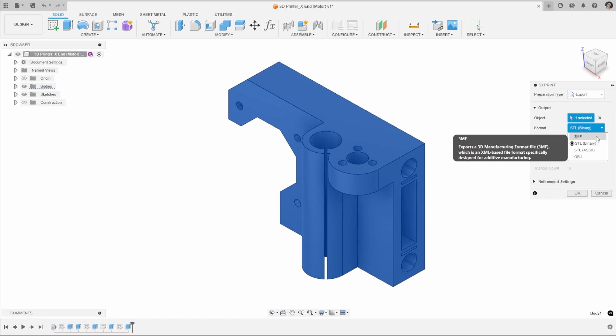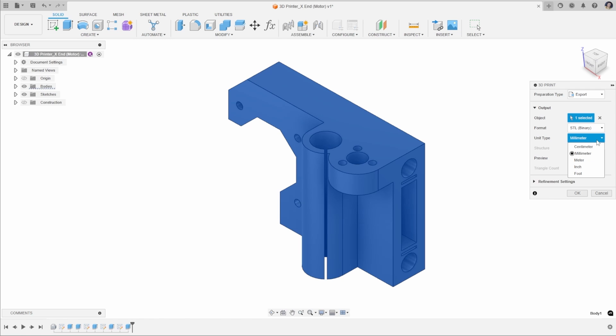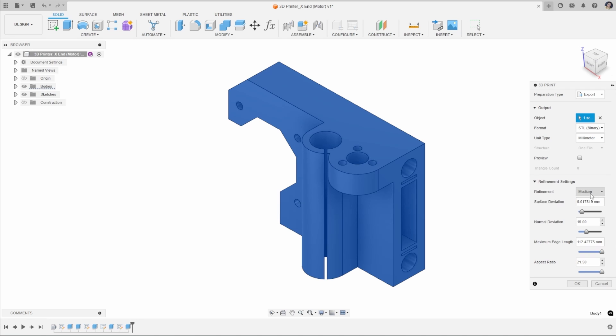For 3D printing from Fusion, there's not too much difference in the file format that we create. I like to use an STL binary. My units for this are millimeters, so I want to match these to my document settings. Then we have our mesh refinement settings.